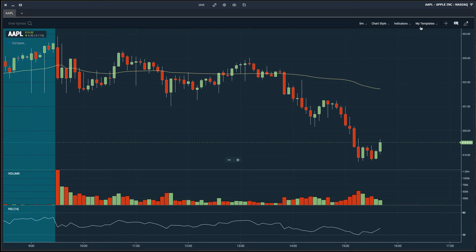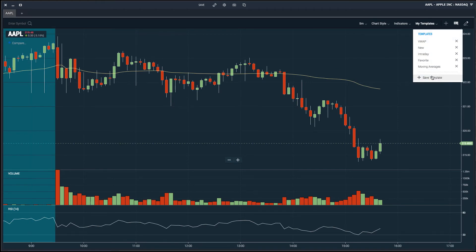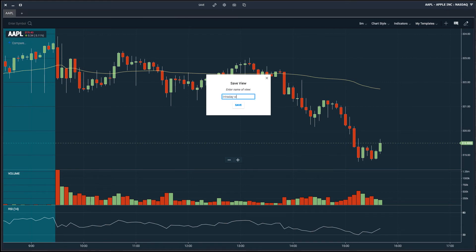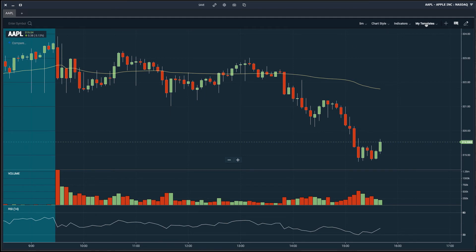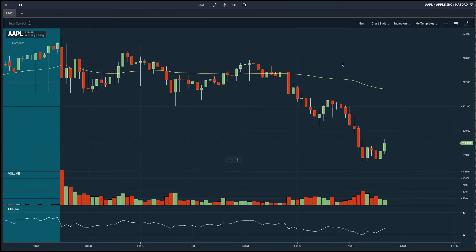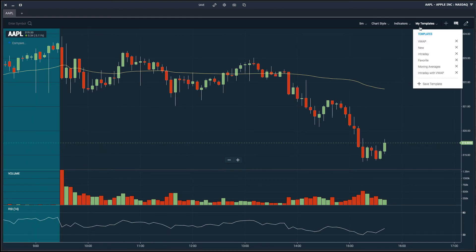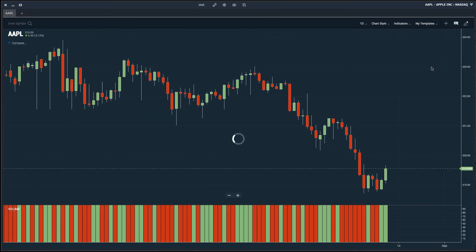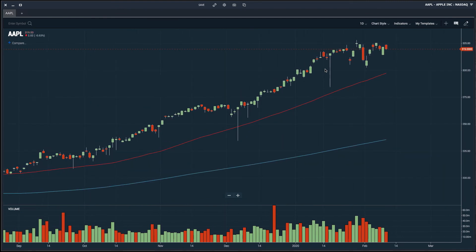This looks good to me, and I want to use this on a continual basis, so I'm going to save this template as 'Intraday with VWAP.' I'll save this and now it will be available whenever I load up the platform. I can click on 'Intraday with VWAP' and it will load right up. I've also created templates in the past such as a daily chart with moving averages and other intraday setups. You can create as many templates as you'd like and switch between them with a few clicks.